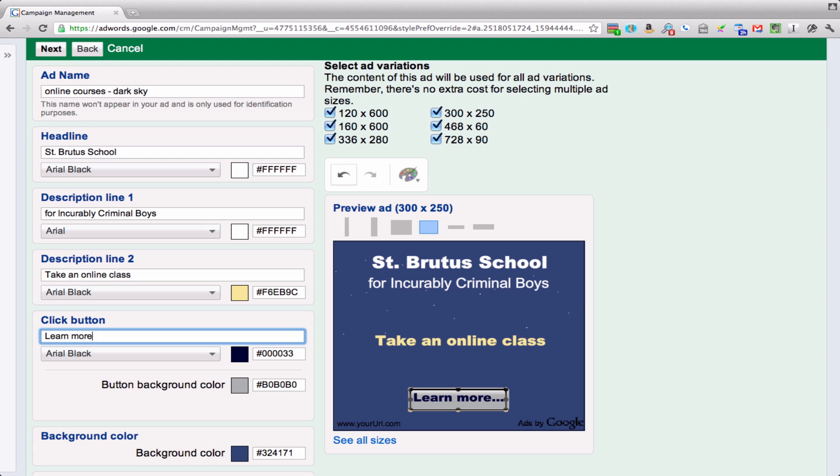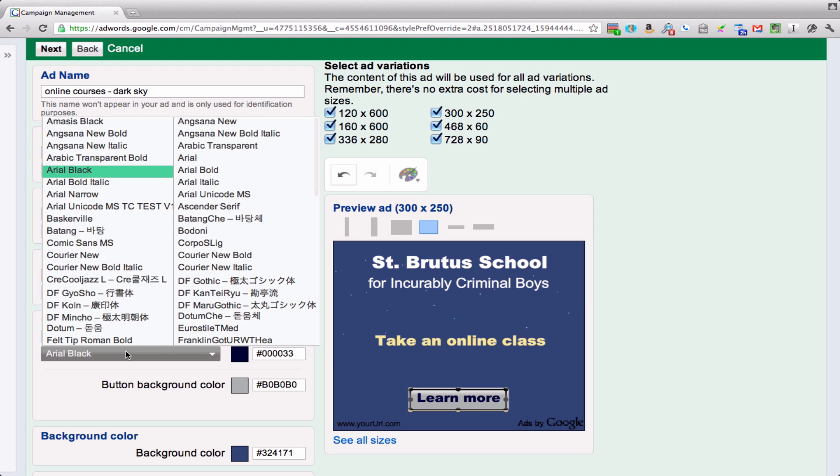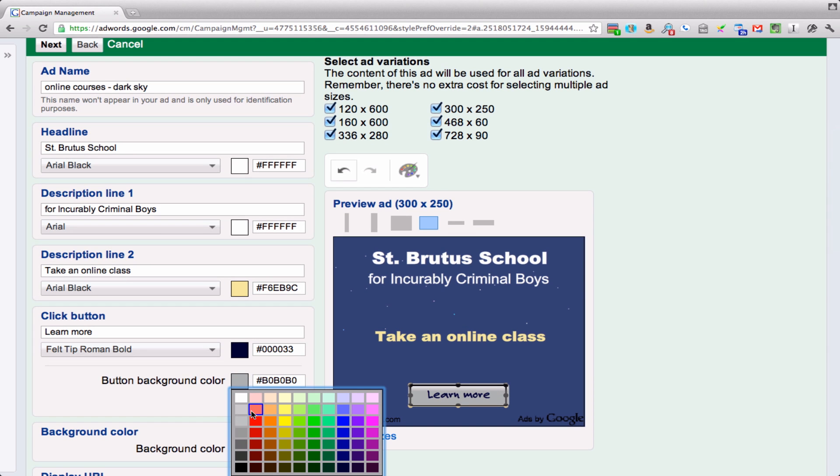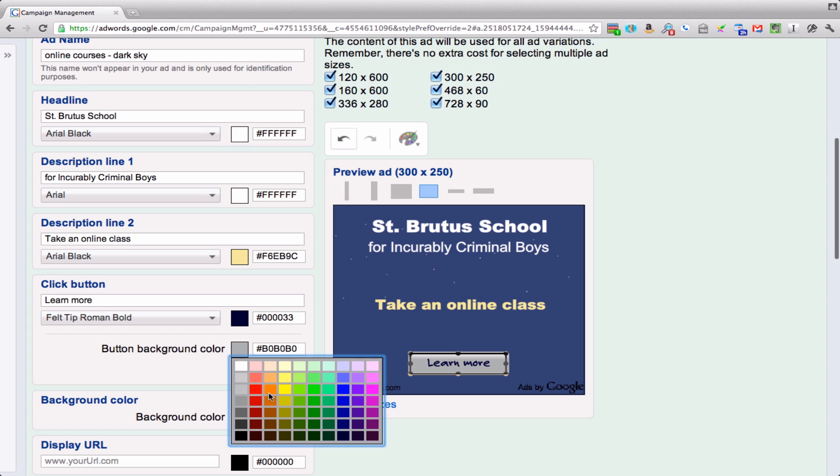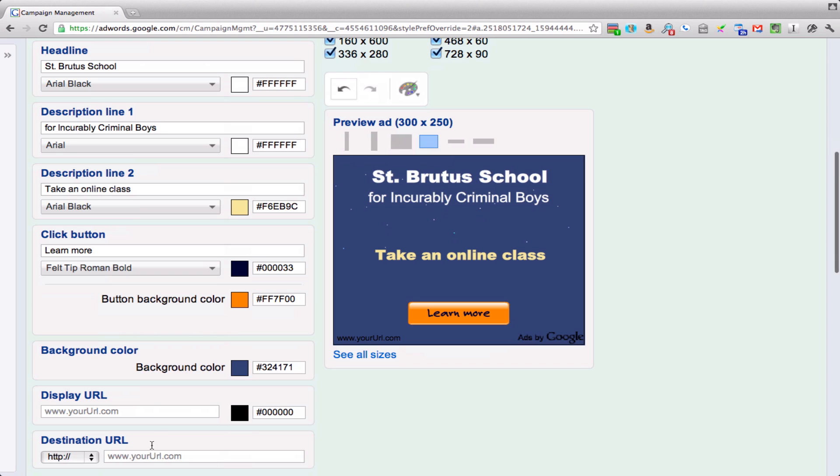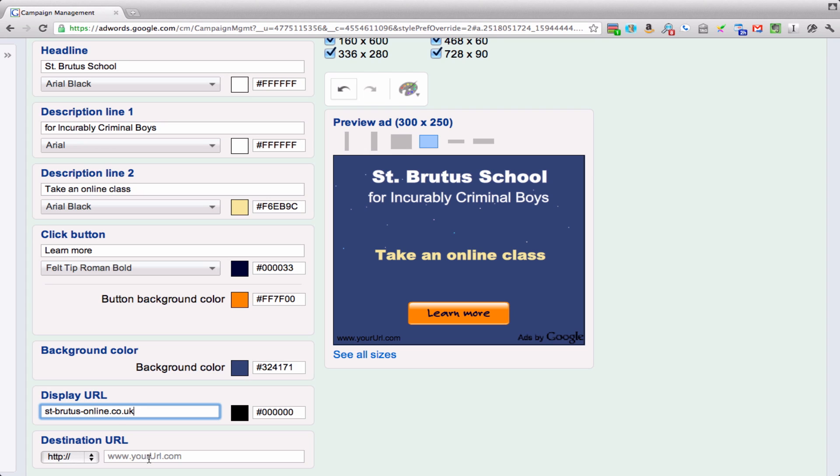Don't like the dot dot dot learn more. I want the color to be different, a more actionable color, so orange. Background I guess is fine. Then we put our display URL: St. Brutus online dot co dot UK. Then you fill in your destination URL if it's different.